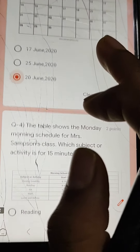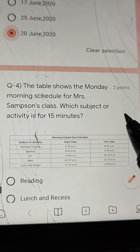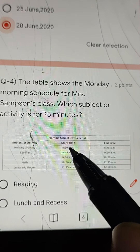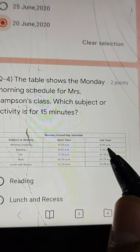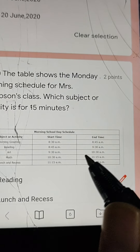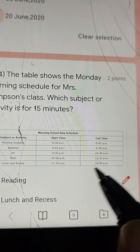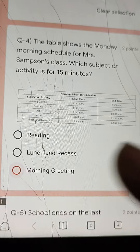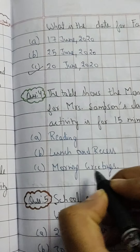Q4: The table shows Mrs. Samson's Monday morning schedule — which subject or activity is 15 minutes only? 8:30 to 8:45 is 15 minutes. 8:45 to 9:30 is 45 minutes. 9:30 to 10:30 is 1 hour. 10:30 to 11:15 is 45 minutes. 11:15 to 12:00 is 45 minutes. Only one activity is 15 minutes: morning greeting. Click on morning greeting.